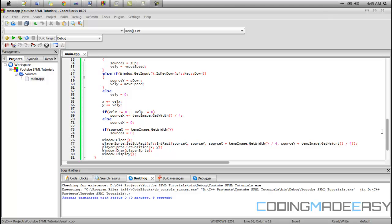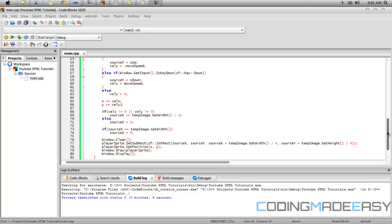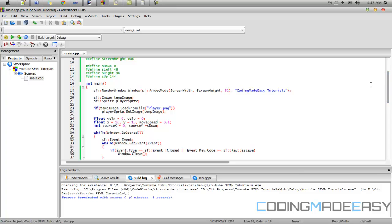Hello everybody and welcome to your next SFML tutorial. In this video we're going to be learning about sprite animations. Previously in my Allegro tutorials I split it into three parts, but I don't need to do that here because I haven't taught you all the essentials yet — that stuff will come later. So I might split this into one or two videos depending on how long it runs.